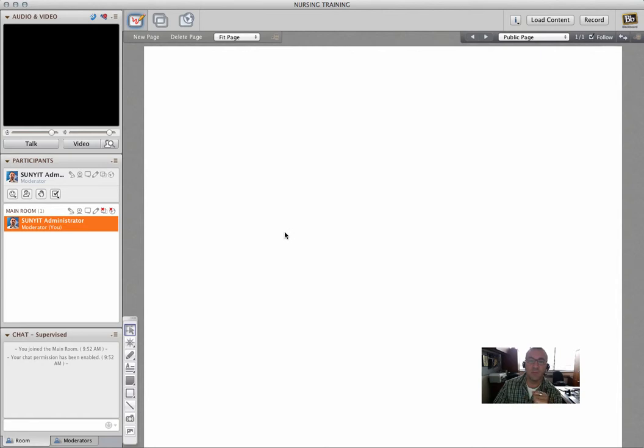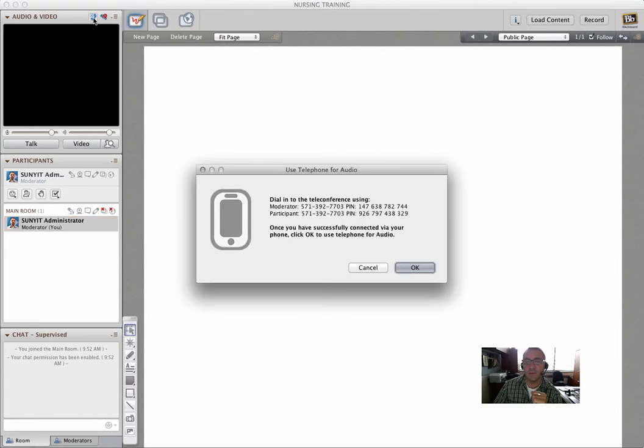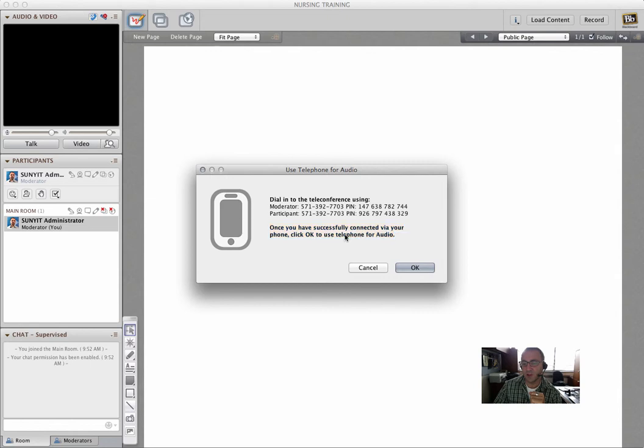This is how you do it. You go up into the audio video tab, and the little telephone, you click on it, and it pops up this telephony information. It gives you the instructions: Once you have successfully connected via your phone, click OK to use a telephone for audio.